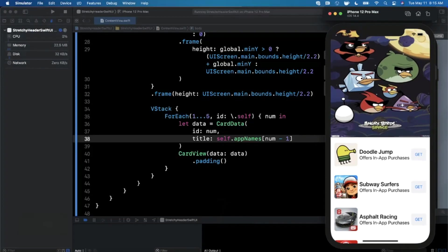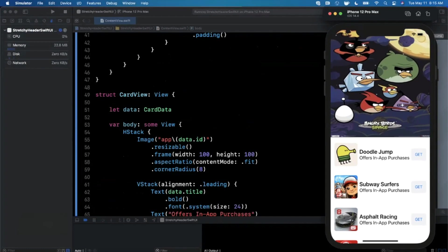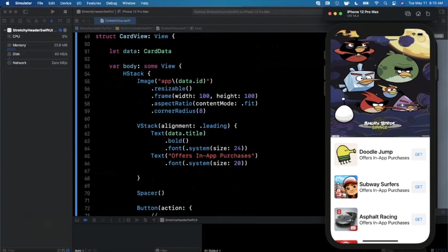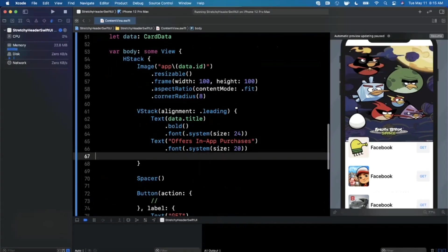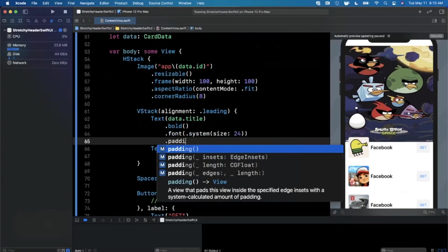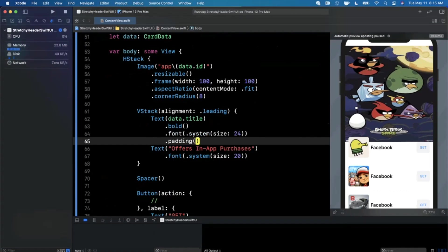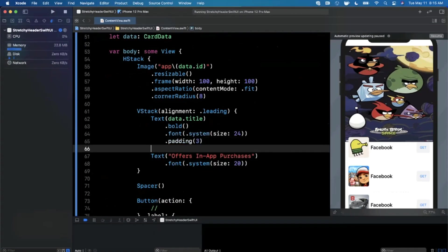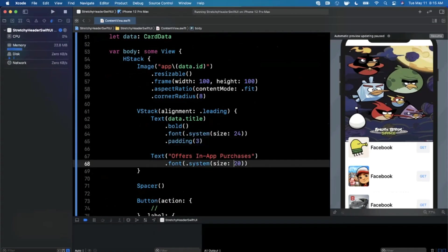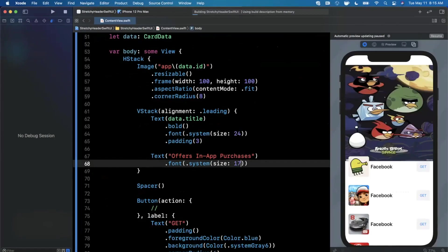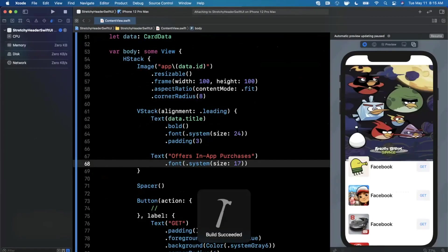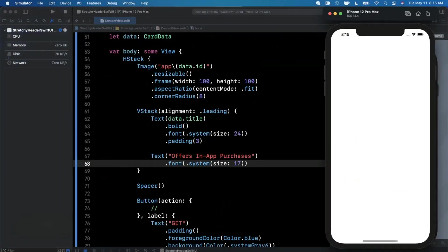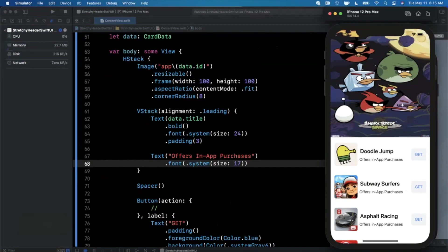Now we can see the stretchy effect working, with real app names and subtitles showing in each card. We add a tiny bit of padding — maybe 3 points — so cards aren't too close together, and shrink the subtitle font size slightly. Being a little nitpicky, but it looks a whole lot better.